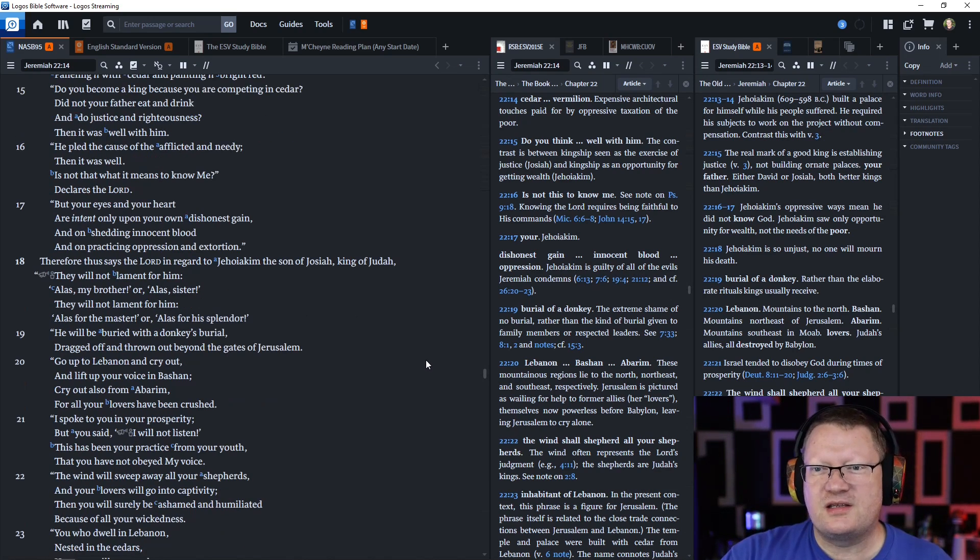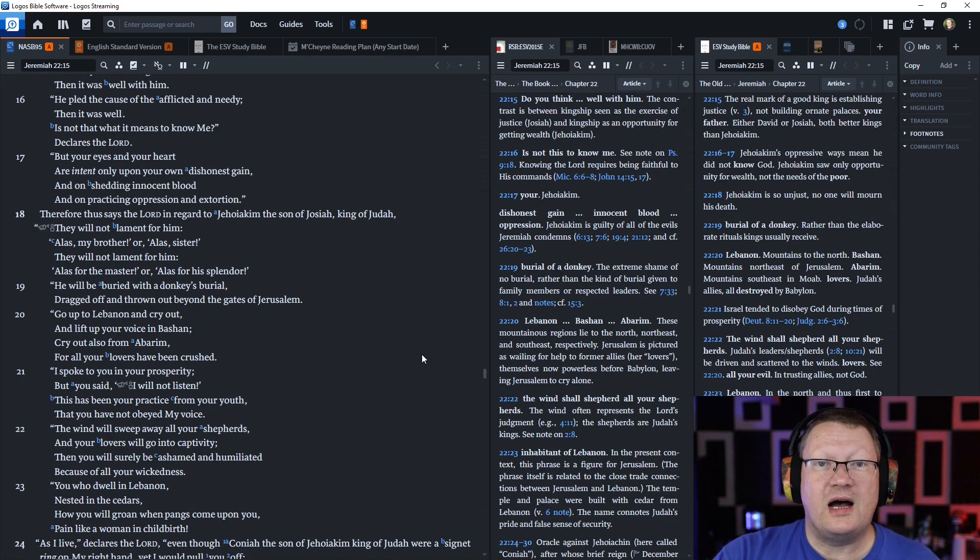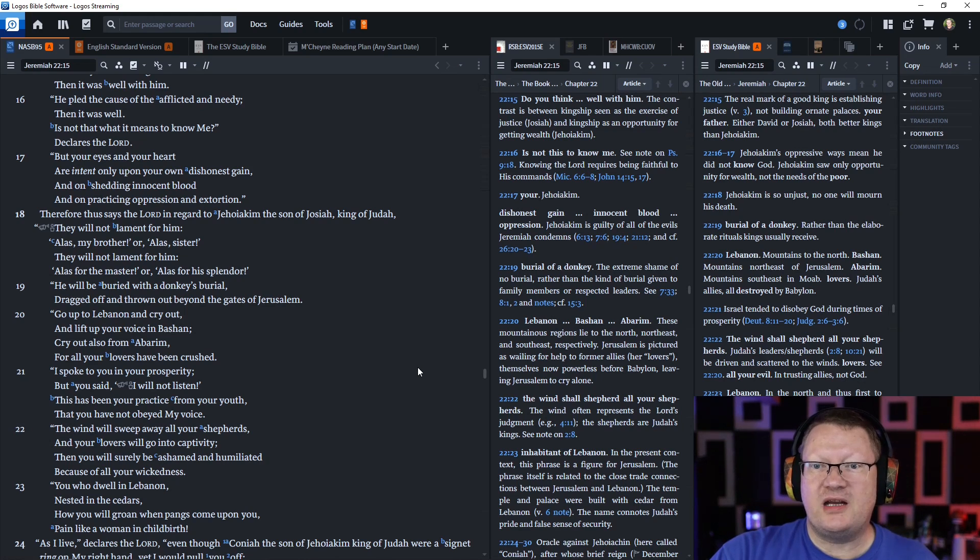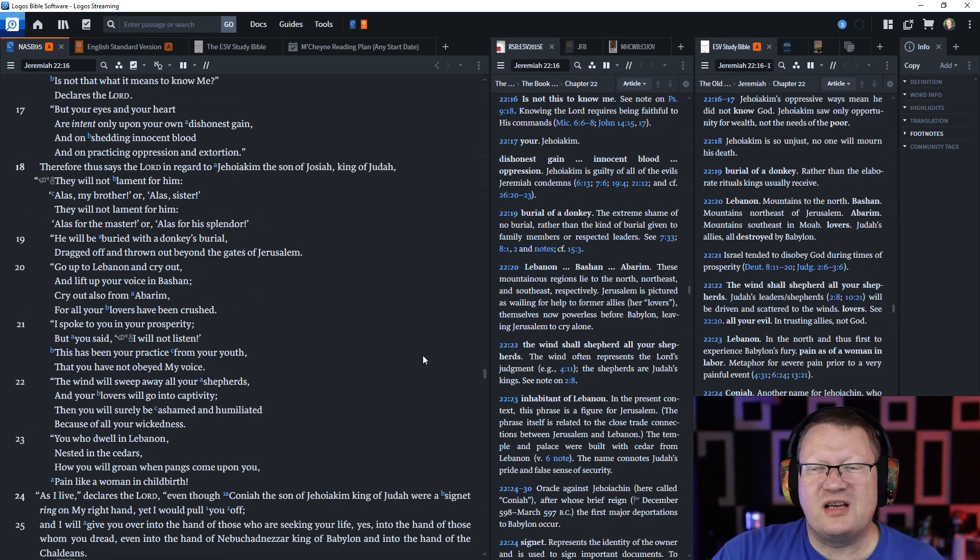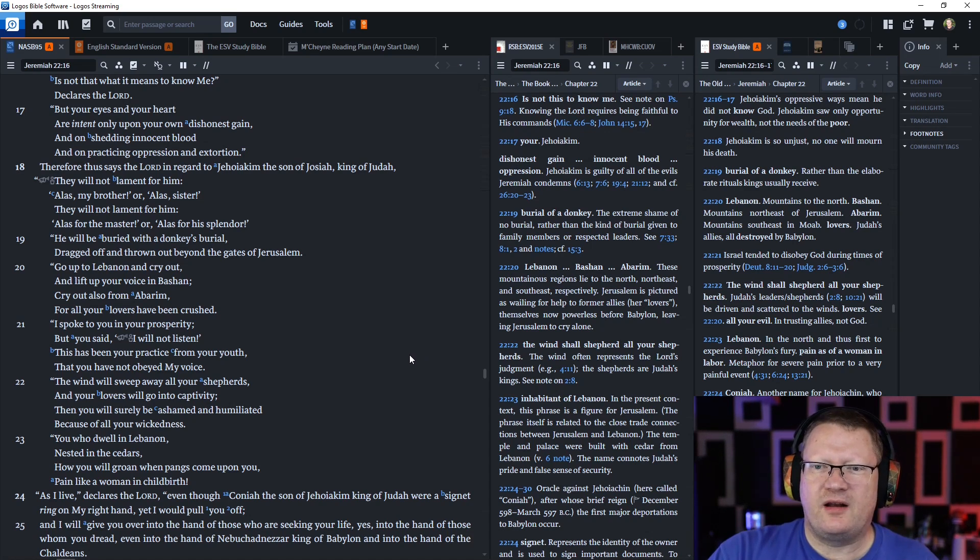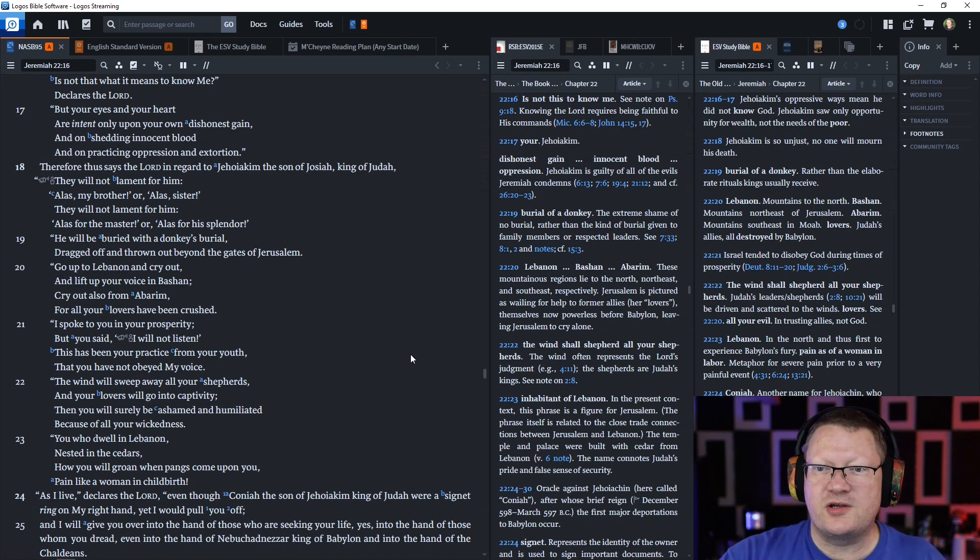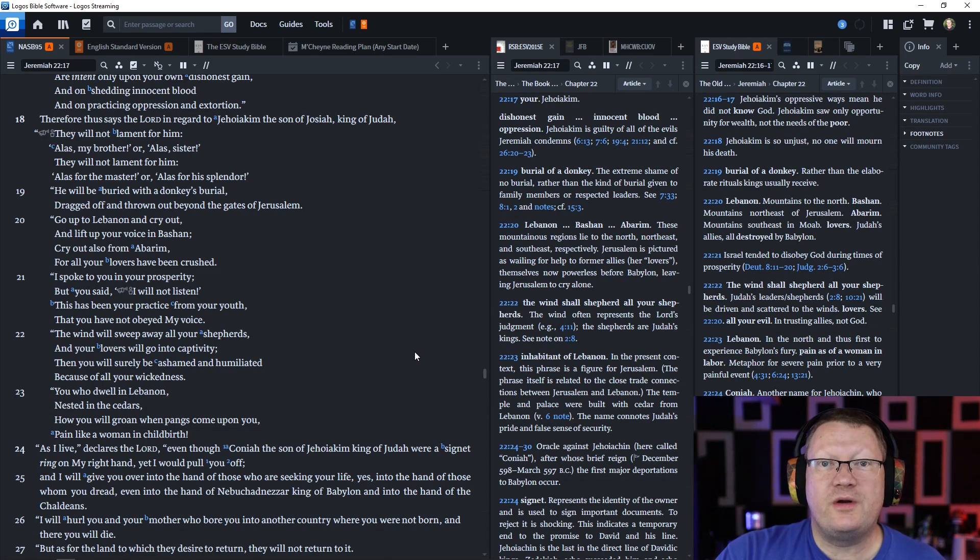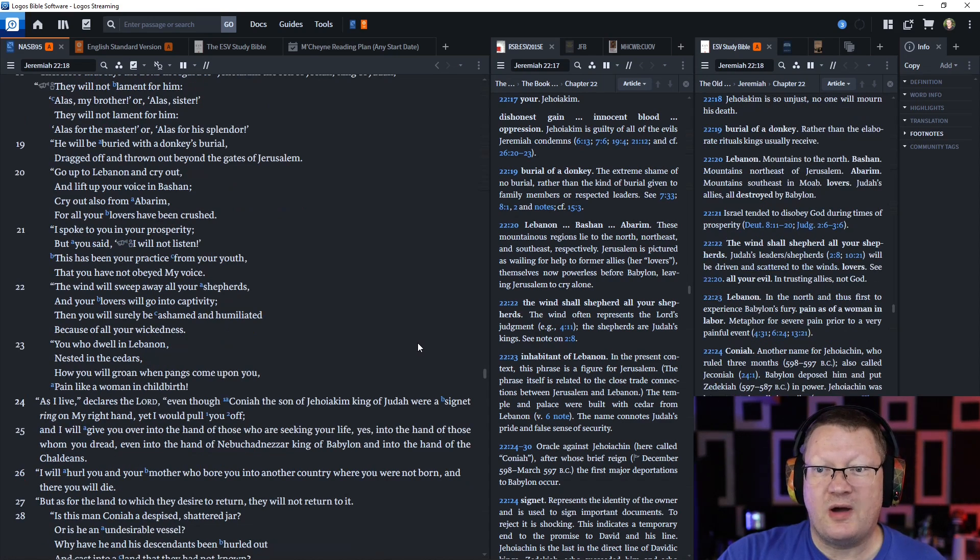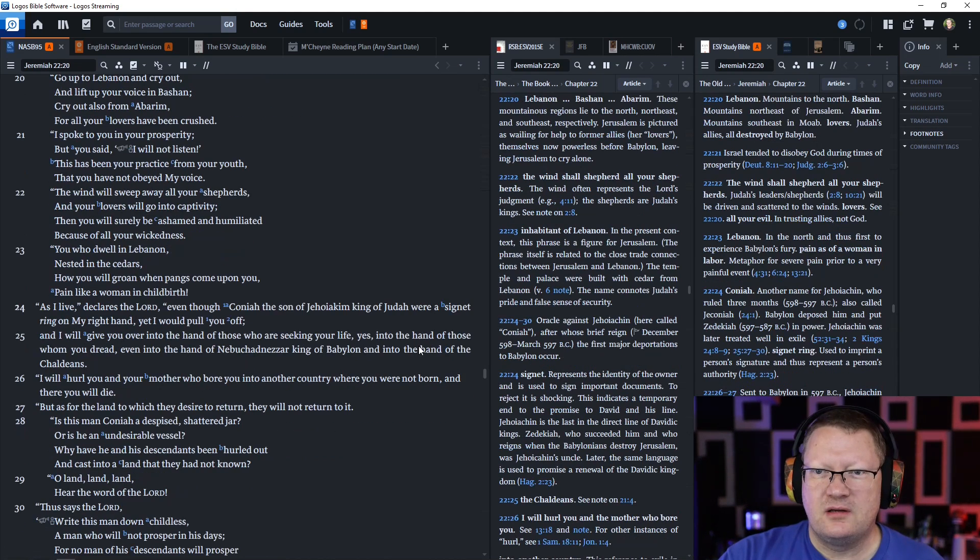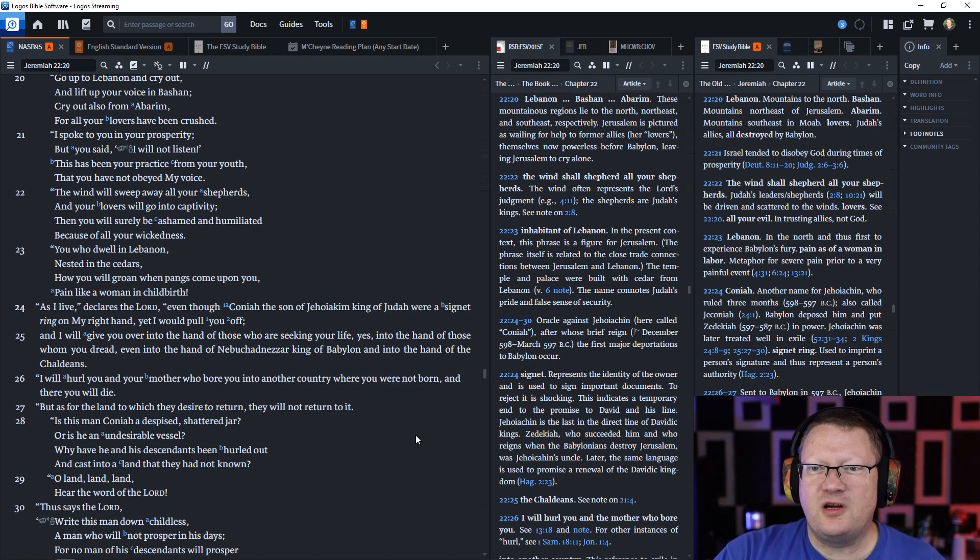Therefore thus says the Lord in regard to Jehoiakim the son of Josiah, king of Judah, they will not lament for him. He will be buried with a donkey's burial, dragged off and thrown out beyond the gates of Jerusalem. Go up to Lebanon and cry out. I spoke to you in your prosperity but you said I will not listen. This has been your practice from your youth. The wind will sweep away all your shepherds and your lovers will go into captivity.